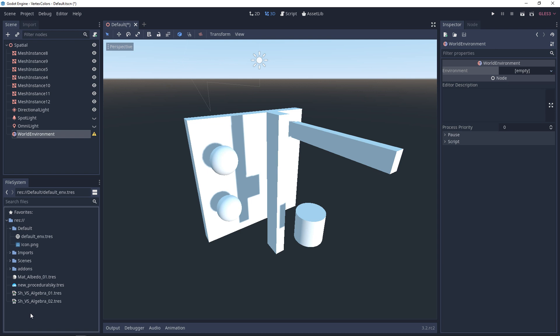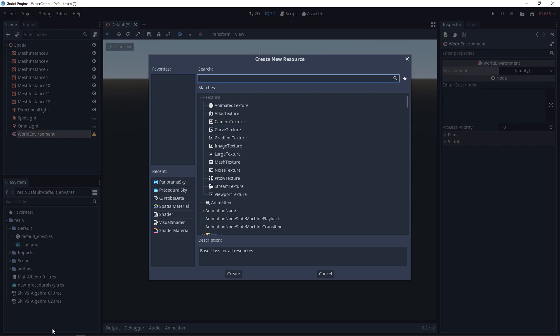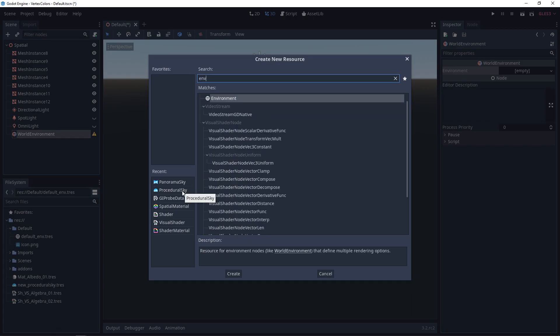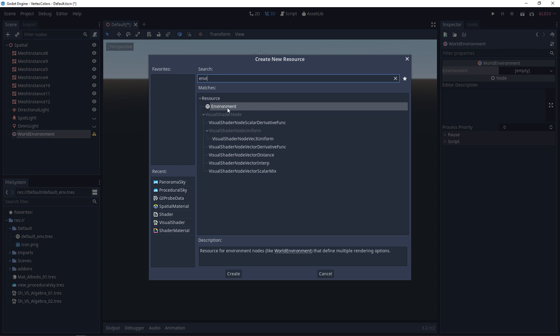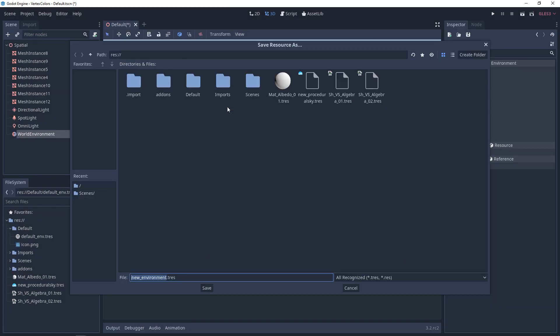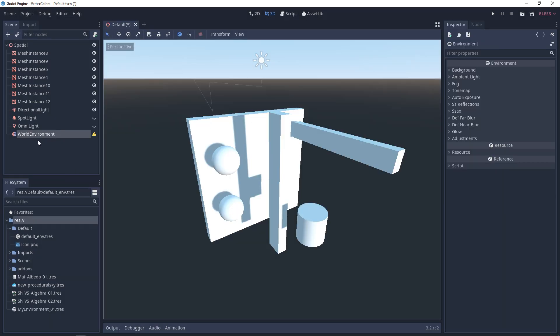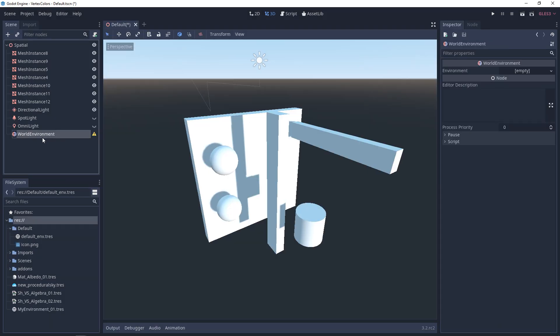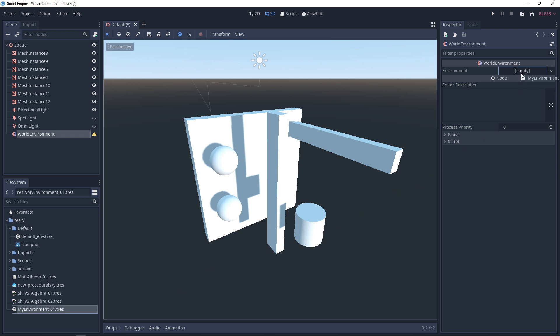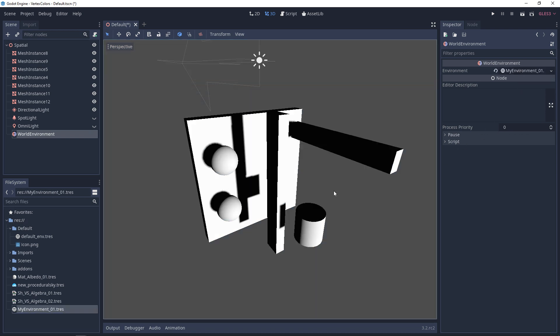We can add a new environment through this dropdown, or go to your resource panel and add a new resource. Look for Environment, give it a name, and save it. Then click on your World Environment and drag and drop that into the empty slot. Right away, you'll see the lighting isn't as pretty because there are settings to adjust.